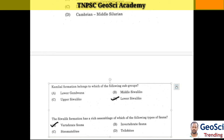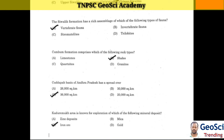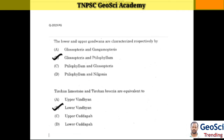The Shibolic formation has rich assemblages of vertebrate fauna. Kampam formation comprises which of the following rock types? Answer: Shale. The Kadapa basin of Andhra Pradesh has spread over 36,000 square kilometers. Gudremukh area is known for exploration of which of the following mineral deposits? Answer: Iron ore. Lower and upper Gondwana are characterized respectively by Glossopteris and Tylophyllum. Draugan limestone and Draugan breccia are equivalent to lower Vindhyan.